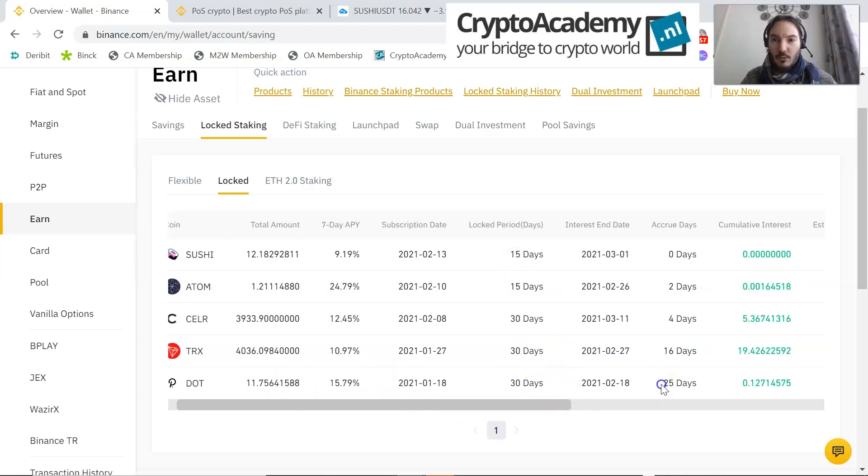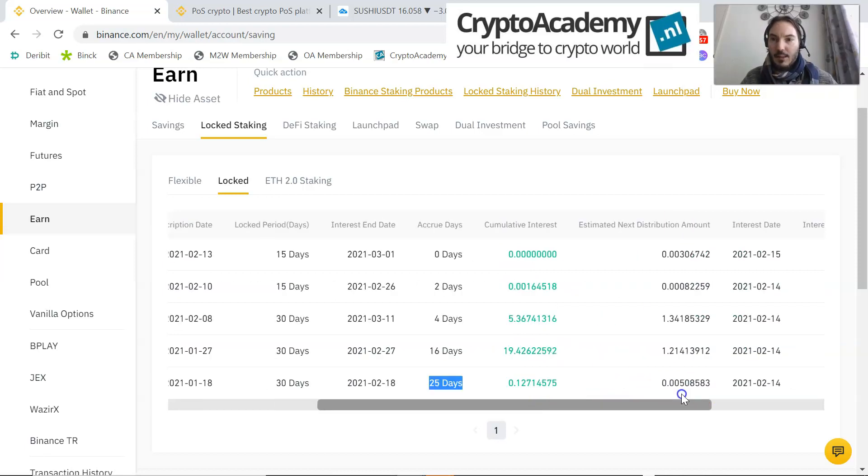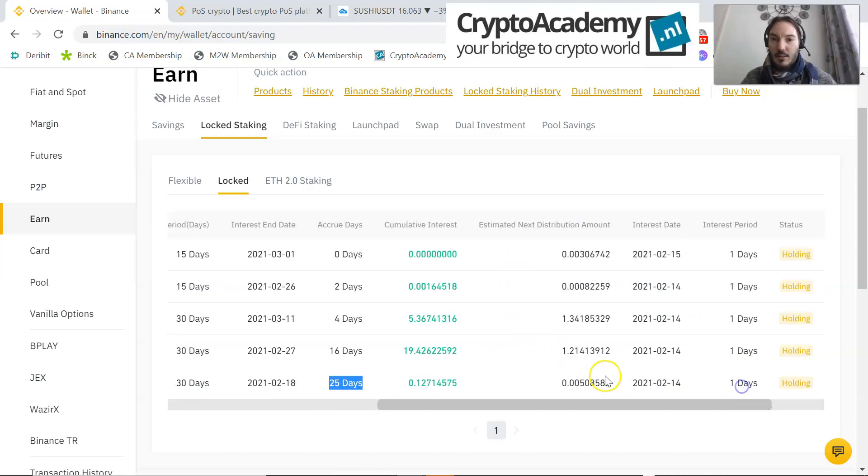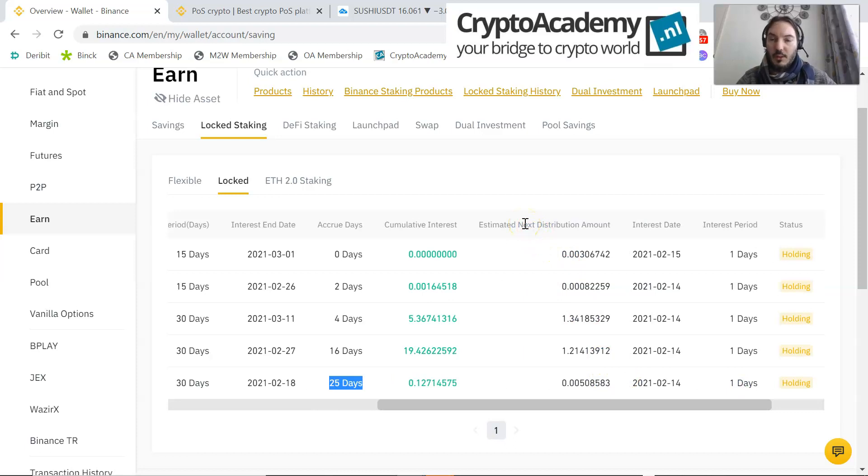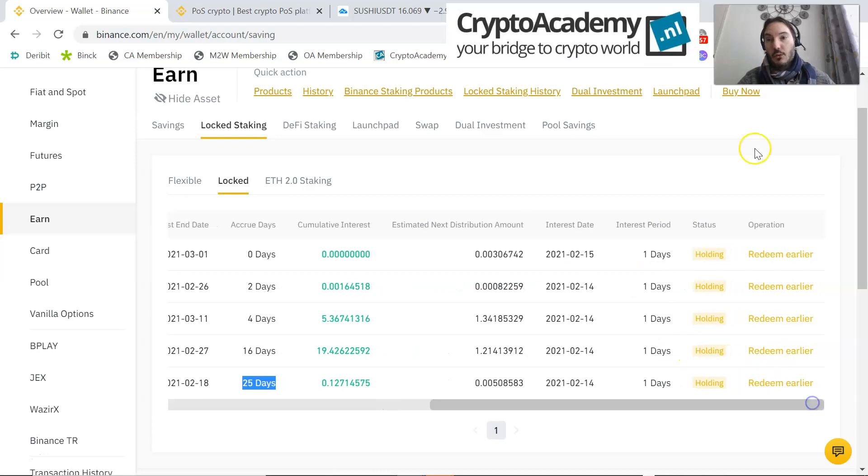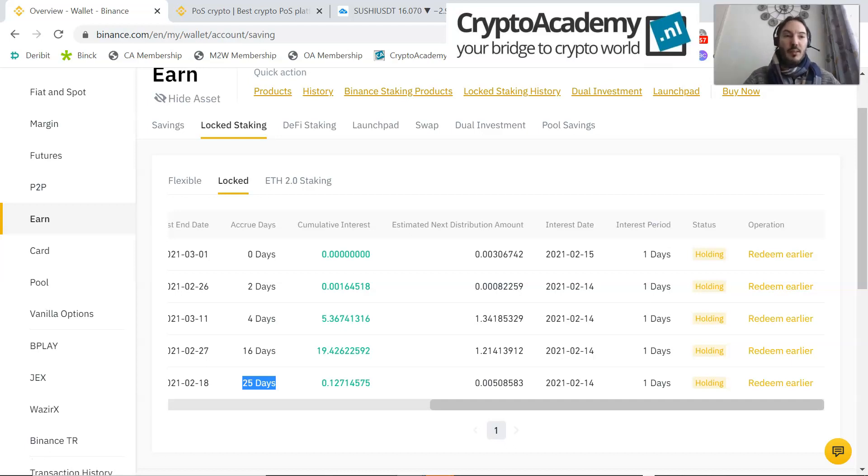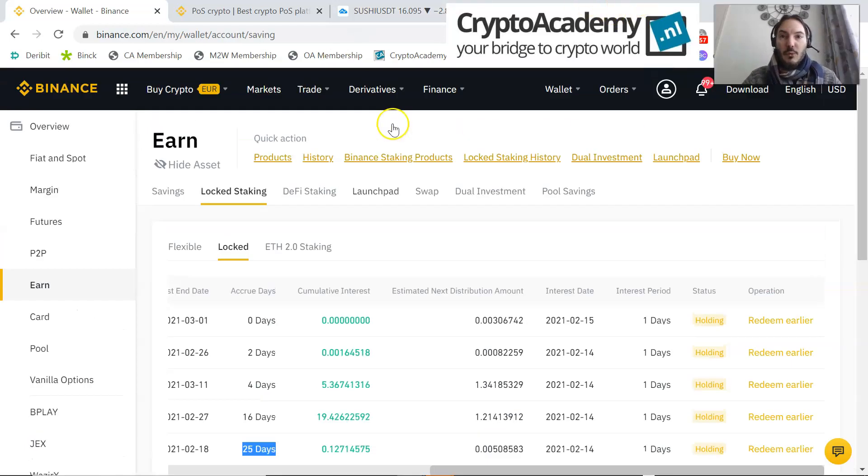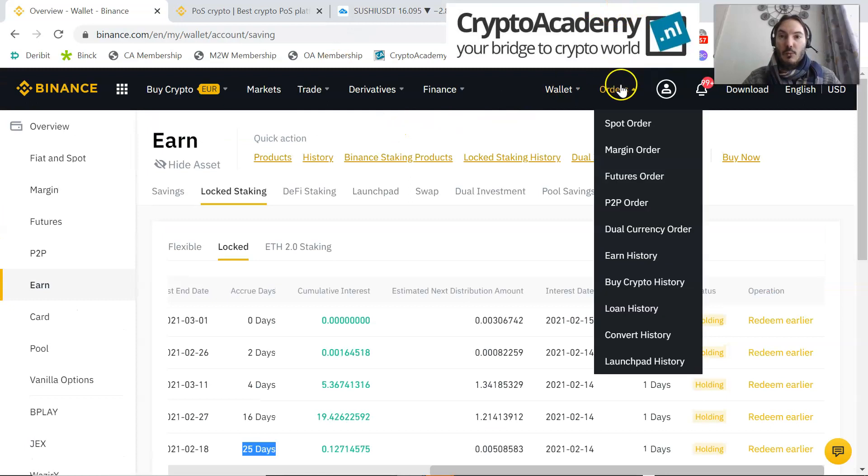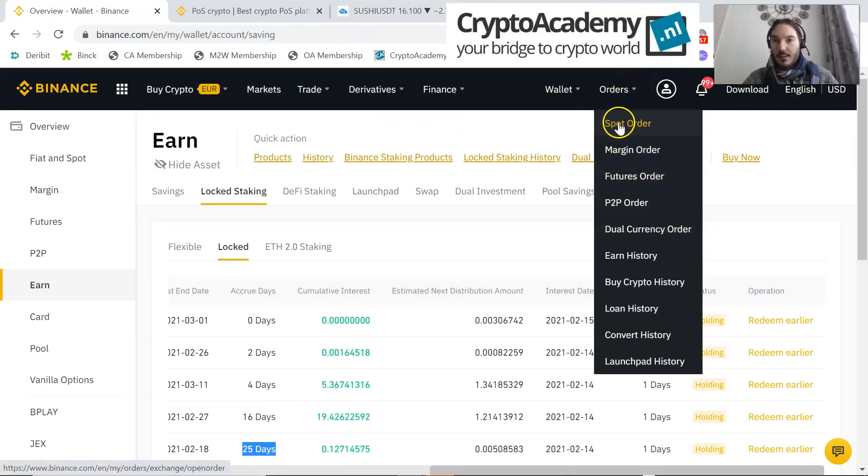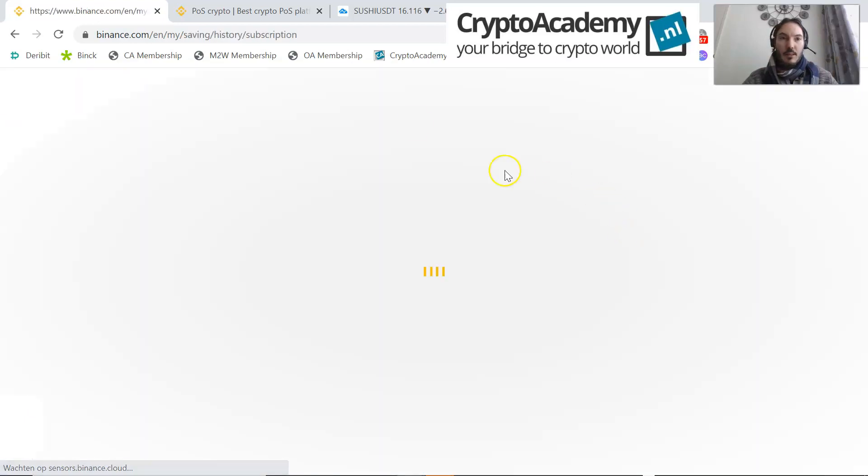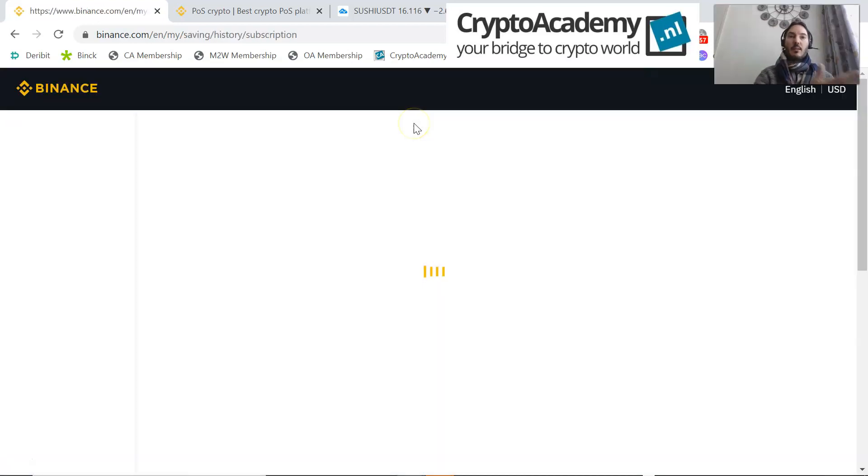This is very - you can also say, okay, I would like to redeem earlier. I never did that because I think that the yield will be different then. But anyway, if you would like to take a look at what your earnings are, you can go to Earn History, and then you see another overview.